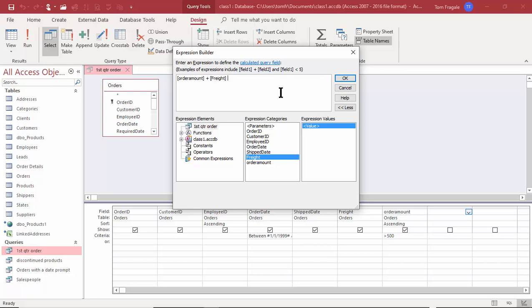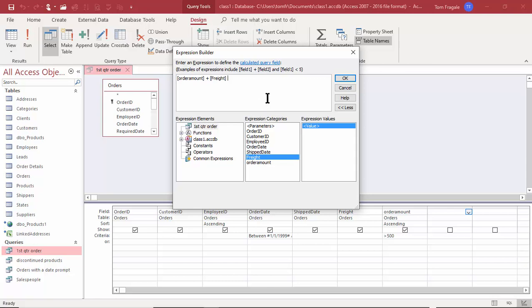In Excel that might say equals B1 plus C1 — it uses cells. Here we're using field names, but otherwise the math is the same. It's better if you double click on the field names. We'll see a lot of examples of the expression builder in this course, and in the forms course and the reports course I have for Access.